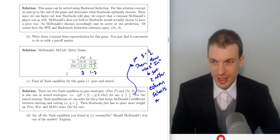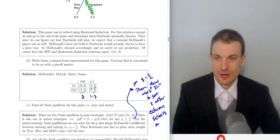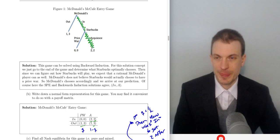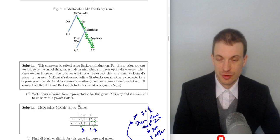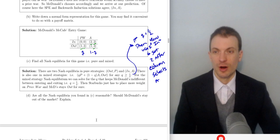Write down the game in normal form representation — it may be useful to do so in a payoff matrix. McDonald's strategies are in and out; Starbucks strategies are Acquiesce and Price War. The payoffs for in Price War and in Acquiesce are filled in. When McDonald's chooses out, the payoffs are 1, 3 regardless of what Starbucks does, since Starbucks's strategy doesn't affect the outcome when McDonald's stays out.